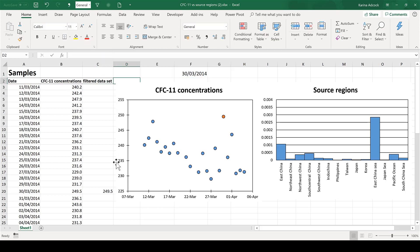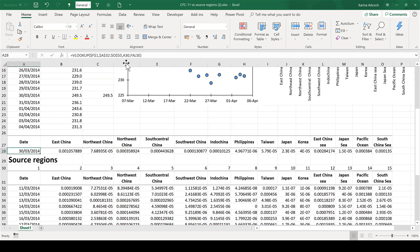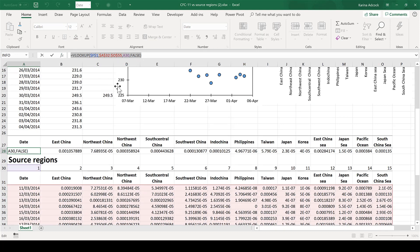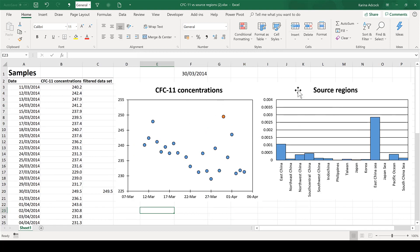In this video I have created a drop-down box and an IF formula, and also a VLOOKUP formula, in order to make two dynamic charts. In this way I can use them to investigate my data and look for patterns in it.